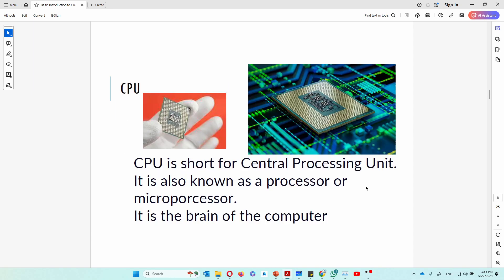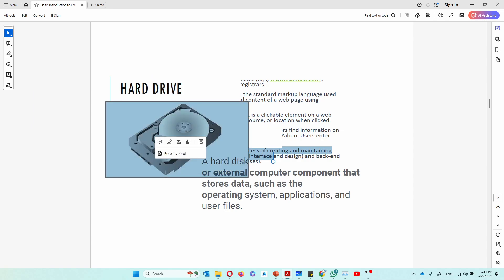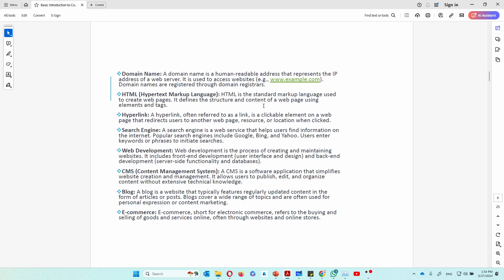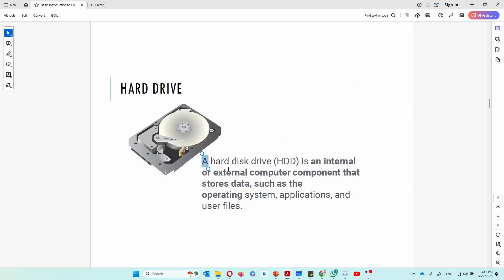Next, the CPU — the central processing unit — is the brain of the computer. That's where all the mathematics and computation happens. Then there's the hard drive: a physical device where you can store things long-term. It's used for long-term storage. If you want to store something you'll need in the future, you put it on your hard drive, and it will store it for a long time.